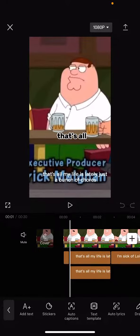Hello everyone, welcome back to another video on the channel. In today's video, I'm going to be showing you how you can delete auto captions in CapCut.